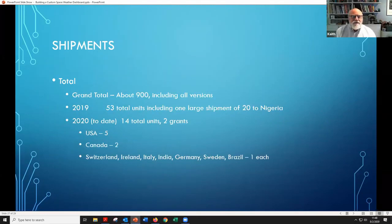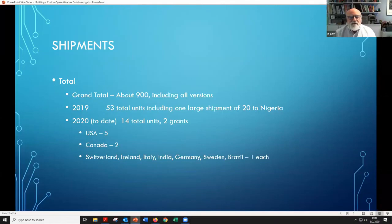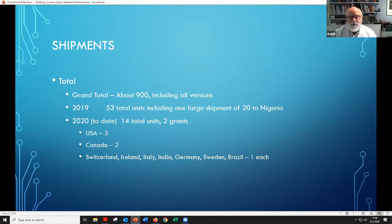The grand total is something over 900 units shipped. Last year we shipped a total of 53 units, including one large shipment of 20 that went to Nigeria — a foundation that wanted to distribute them to schools there arranged to take delivery in the United States and then hand-carry them to Nigeria. If you subtract that out, it was about 33 units last year. So far this year, we've shipped 14 total, a little lower than normal, I'm sure because of COVID.